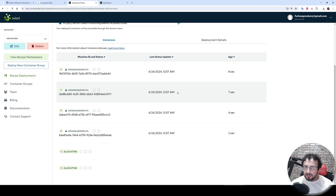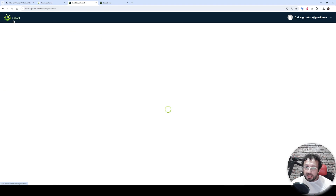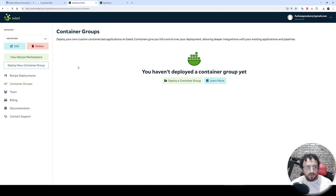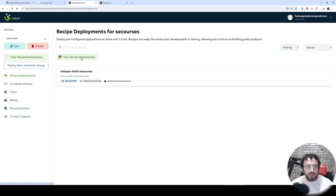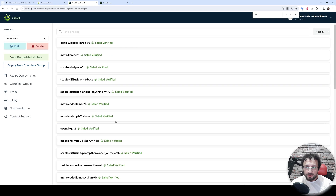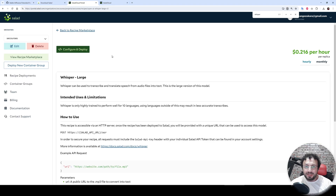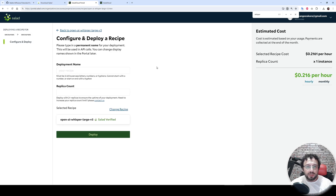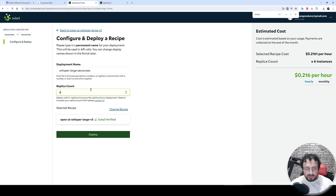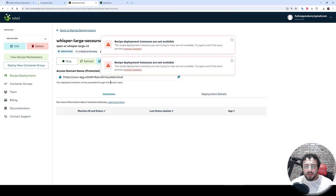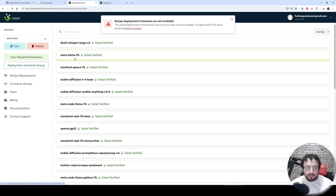Let's also deploy another one. To deploy a machine you need to switch your organization first, then go to Recipe Deployments. In the recipe marketplace, I'm going to deploy another Whisper for transcription — this time I'm going to use OpenAI Whisper Large Version 3. This is the very best Whisper version. Configure and deploy — let's name it whisper-large-se-courses and set replica count to six as well.